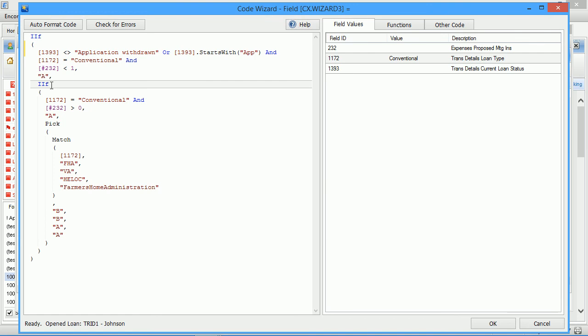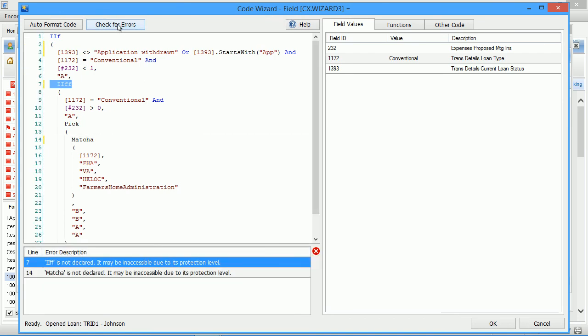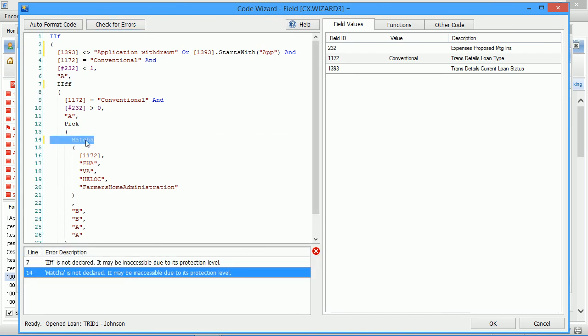However, if I introduce a couple of errors and check for them, you can see I have two errors on these lines, which is significantly easier to find than in the original text box where there is just a message that you have an error.